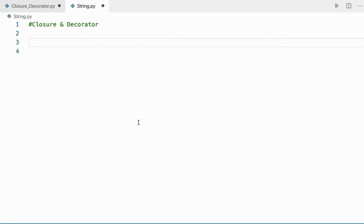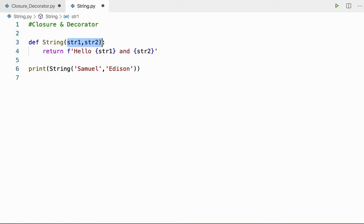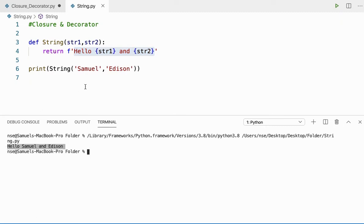I'm going to give the same example I've already done with closures and decorators. In this program, I have a method called 'string' and I'm calling it passing two strings — Samuel and Edison — that come in as str1 and str2, and I'm returning the string with the statement 'Hello str1 and str2'. So that gives me 'Hello Samuel and Edison'. The task is to convert this entire string to caps without doing anything to this method — I should not touch this method.